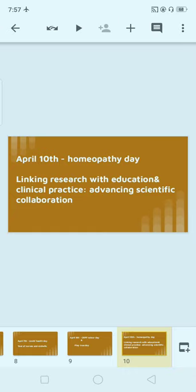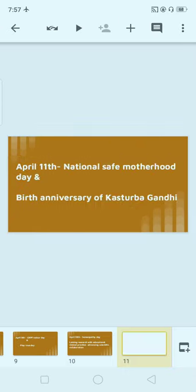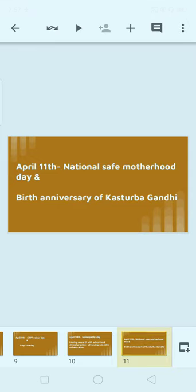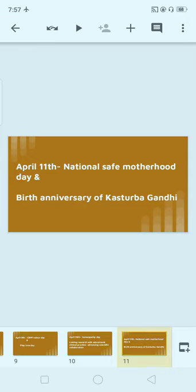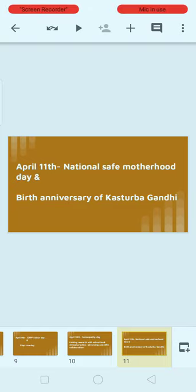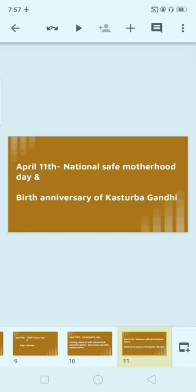Next, April 11th: National Safe Motherhood Day. April 11th is also celebrated as the birth anniversary of Kasturba Gandhi.